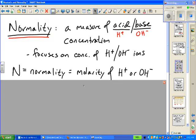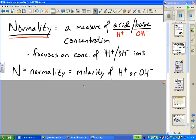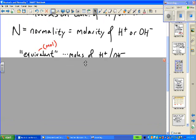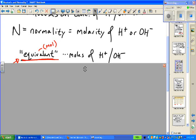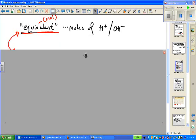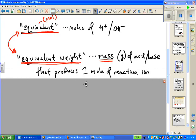This leads us to the concept of normality. Normality is simply the molarity of the H+ or OH- ion in solution, and is a term specific to neutralization reactions. A related term is equivalents — equivalent is the same as moles but specific to H+ or OH-. There is also equivalent weight: the mass in grams of the acid or base compound that would produce one mole of the reactive ion in solution.